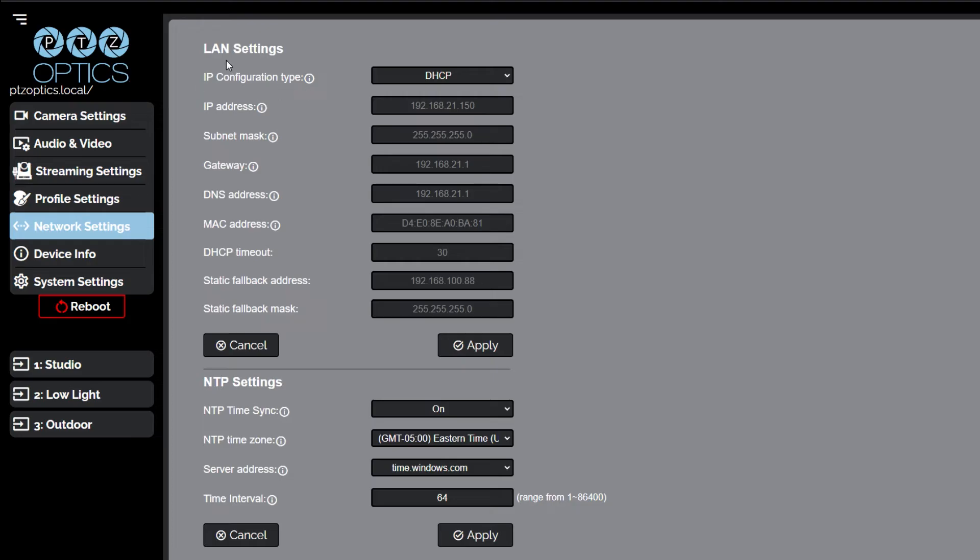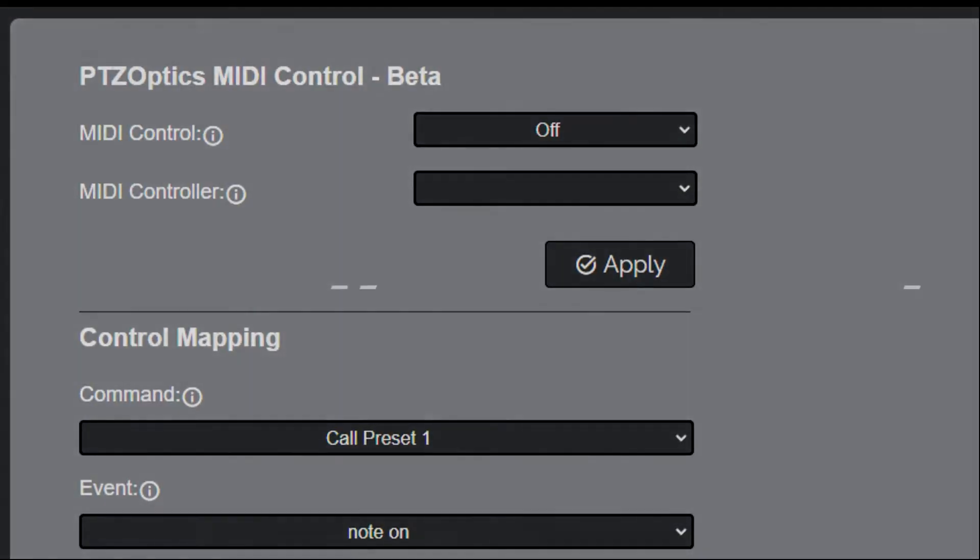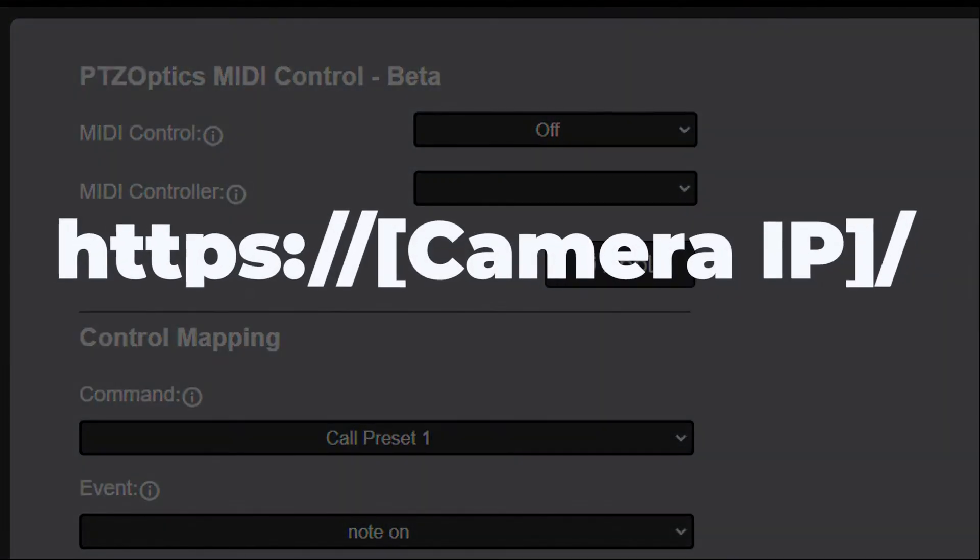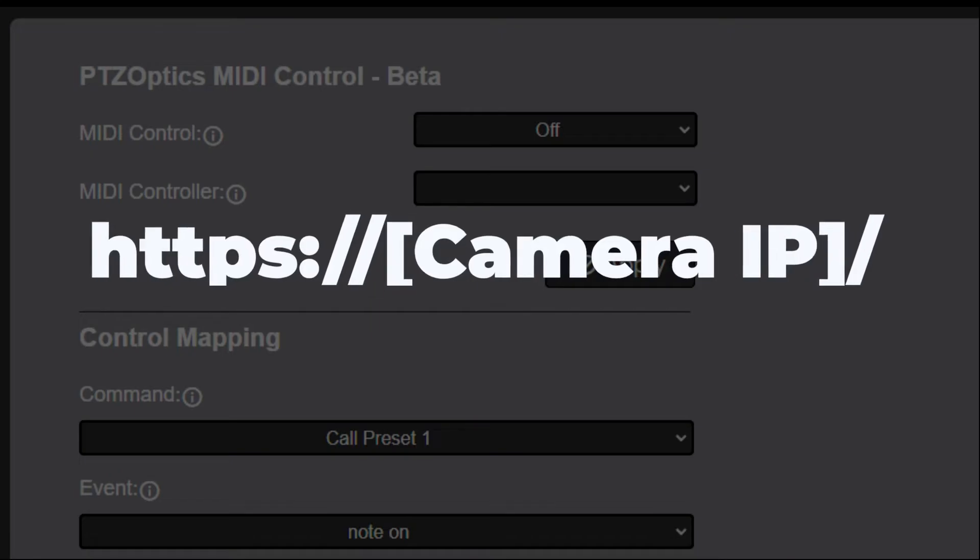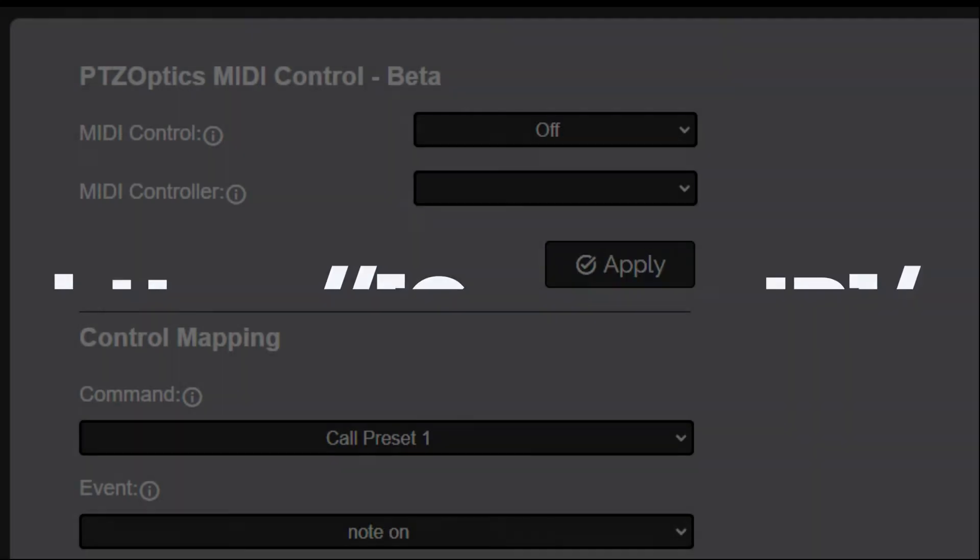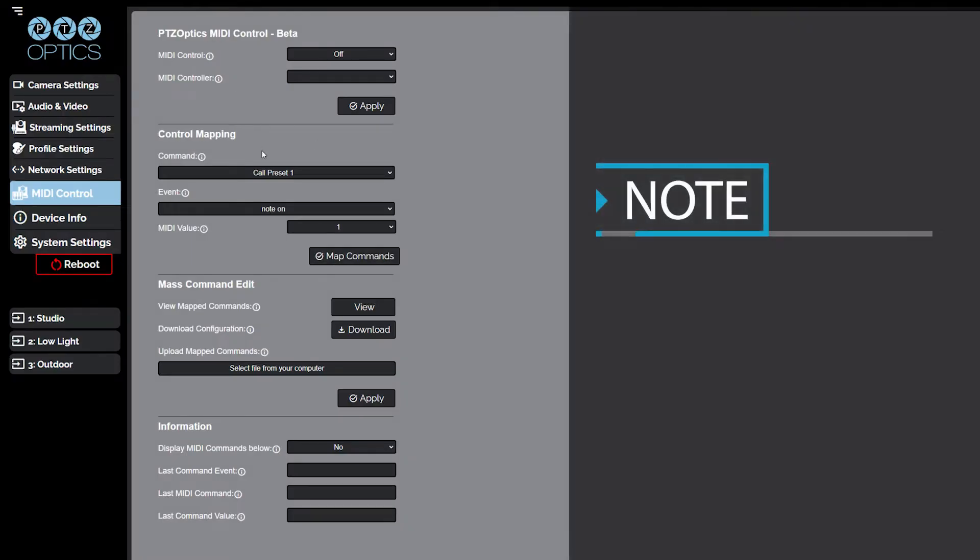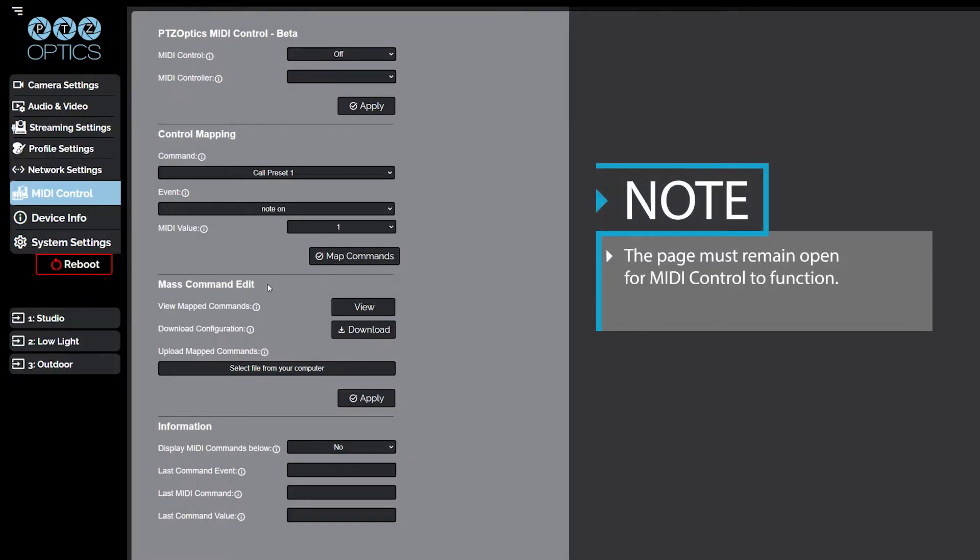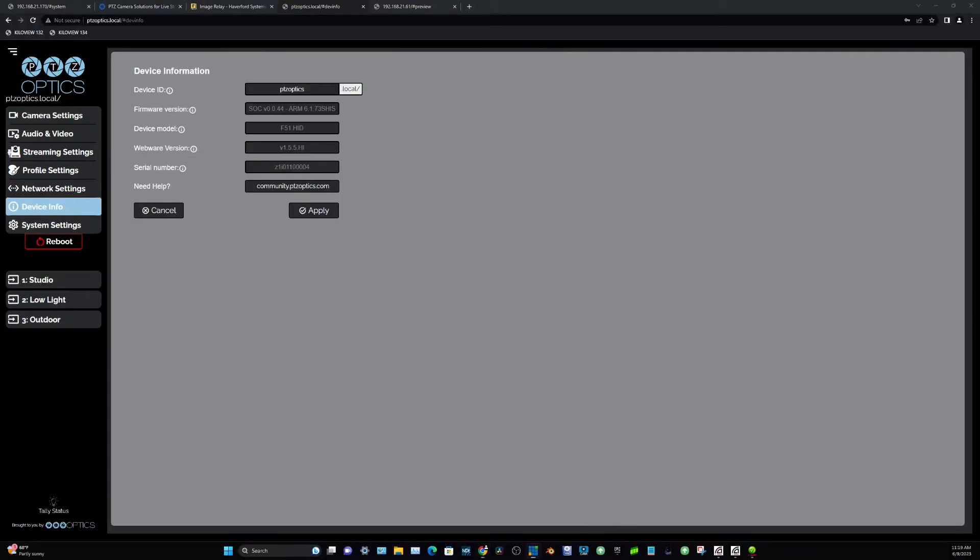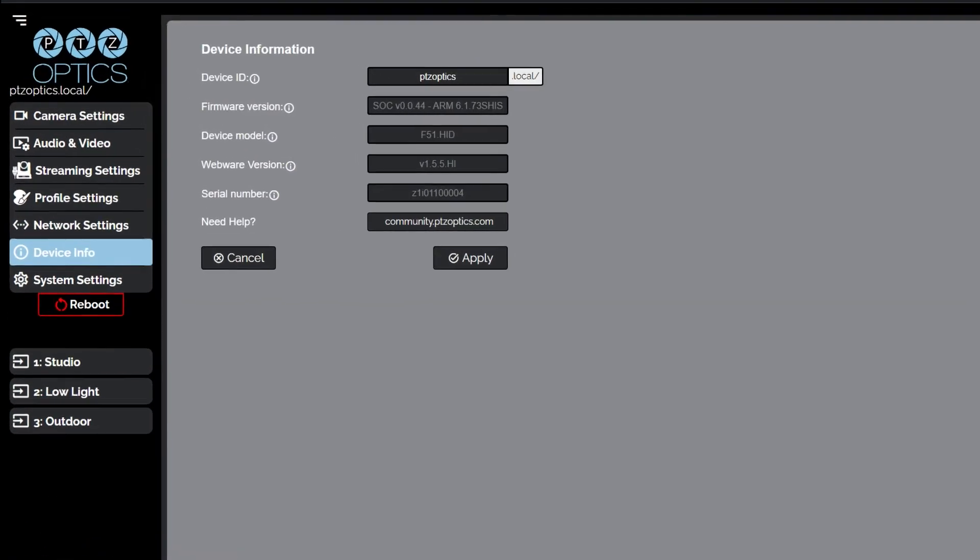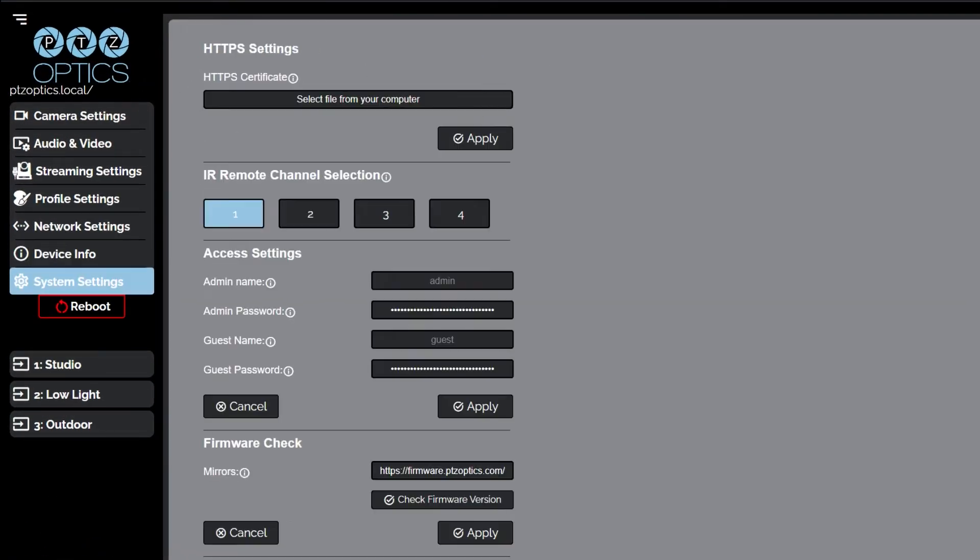The network settings page grants access to the LAN settings and NTP settings sections. The MIDI control page grants access to the PTZOptics MIDI control, control mapping, mass command edit, and information sections. The MIDI control page can be reached by accessing the HTTPS version of the camera's web interface. The page must remain open for MIDI control to function.